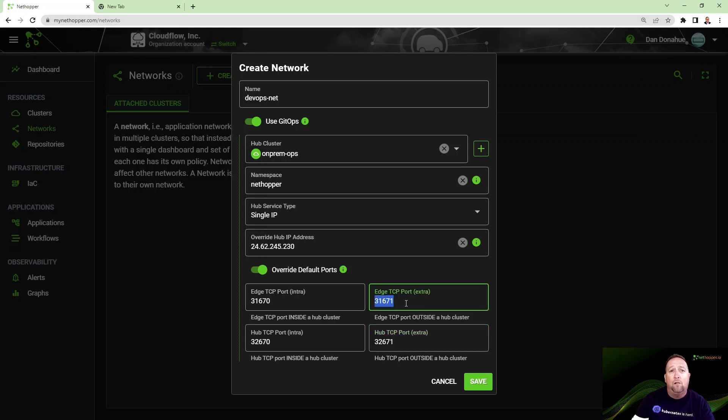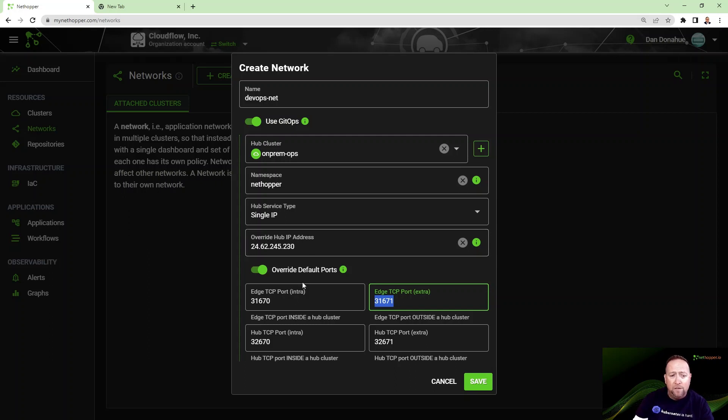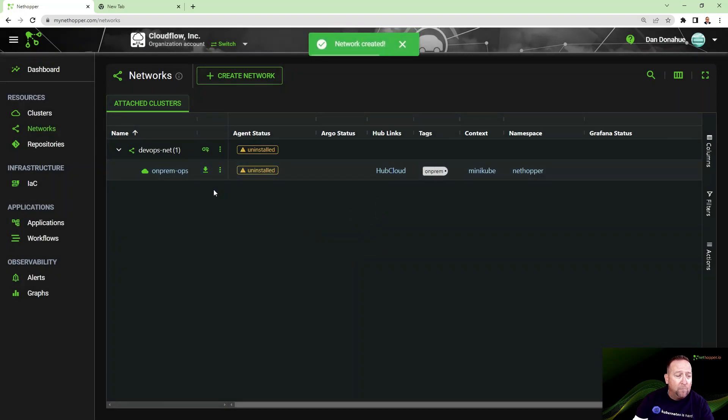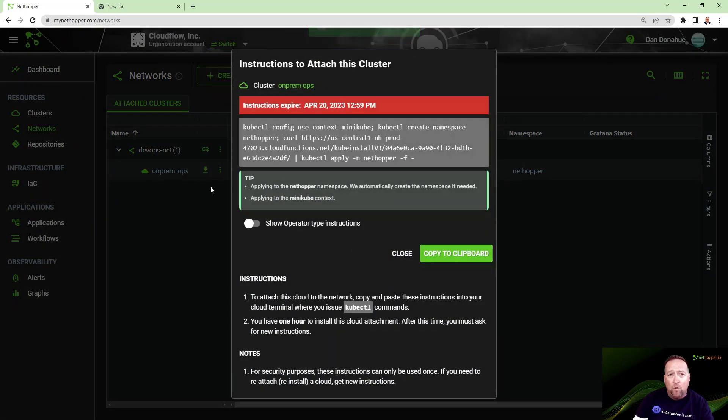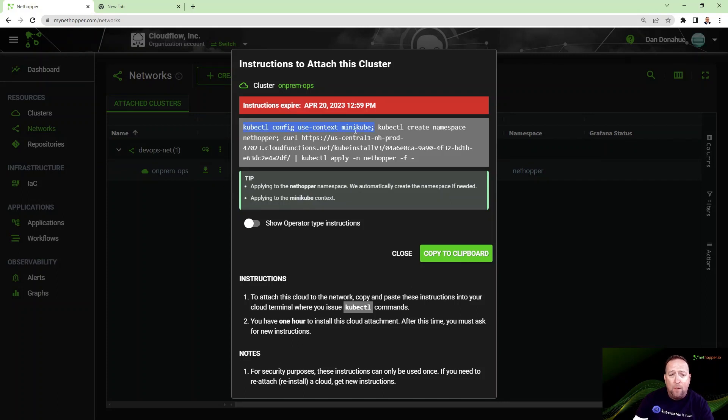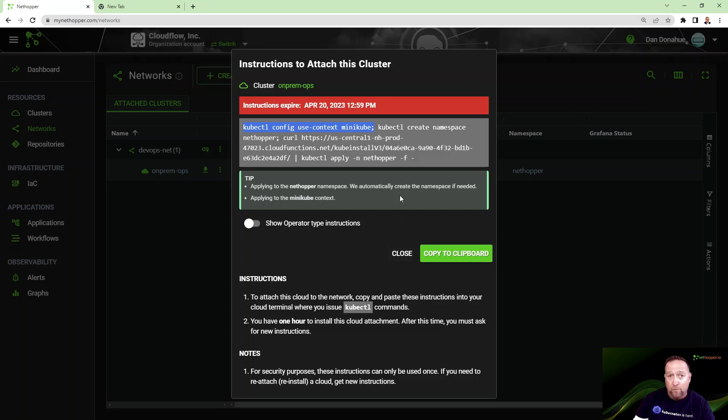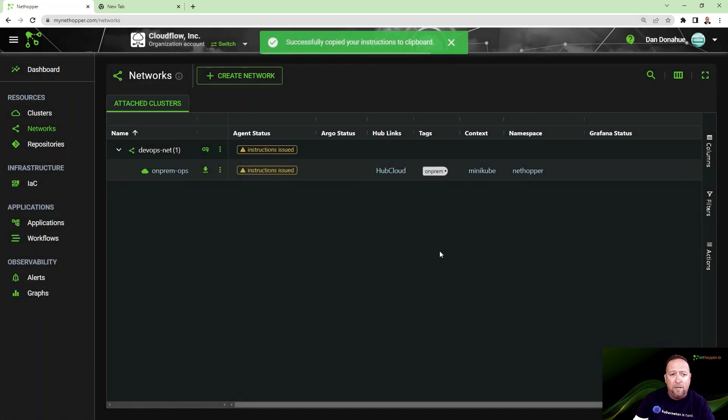The only port that really matters here for a simple application network is this edge TCP extra port. That's the port I'll open in my firewall so edge clusters can call home to this IP address to our agent running in the hub cluster. These other ports are used for inter-cluster as well as hub cluster to hub cluster communications, but that's not the purpose of this demo. I'm going to go ahead and install that. This is a one-time install. You can see here that we create this command that will say what context to use. It'll create the namespace if it doesn't exist, and it will download all the manifests it needs to install our agent, our router, and a few other agents that we use like Argo CD, crossplane, and so forth.